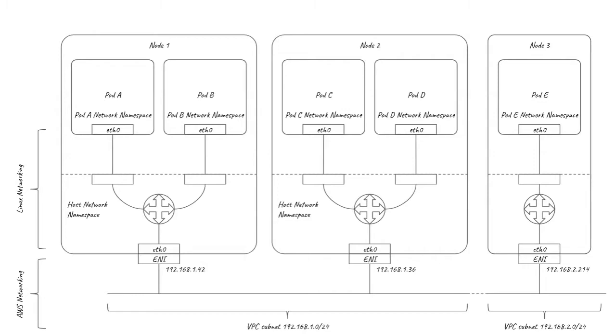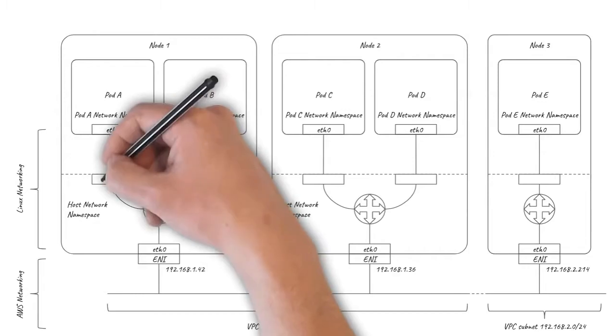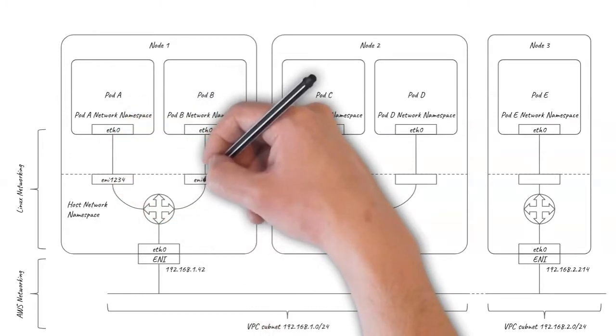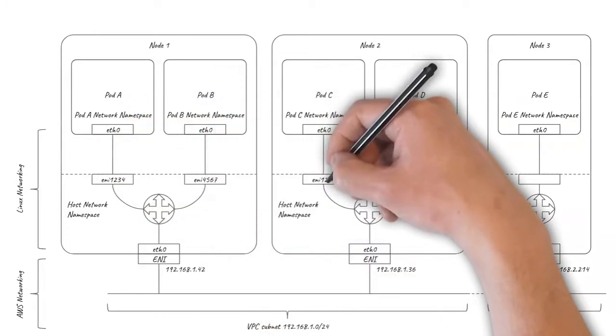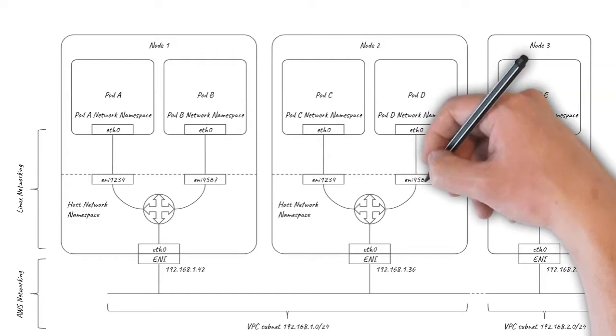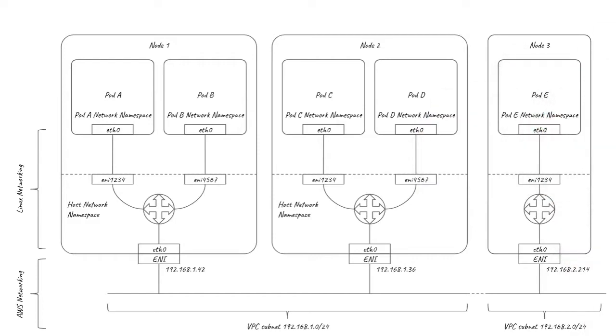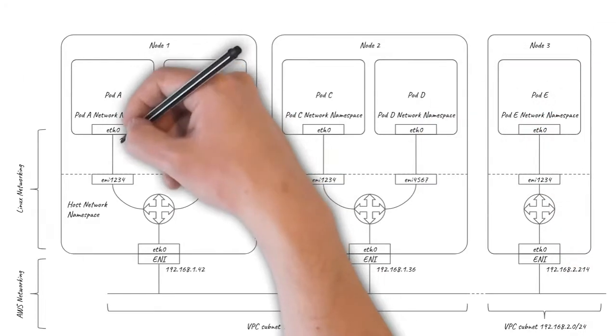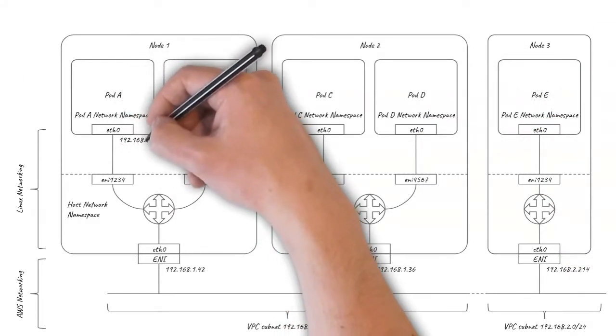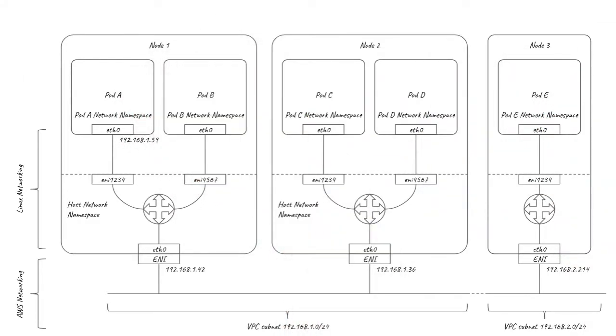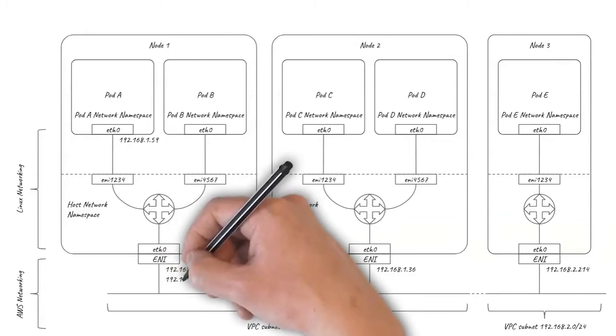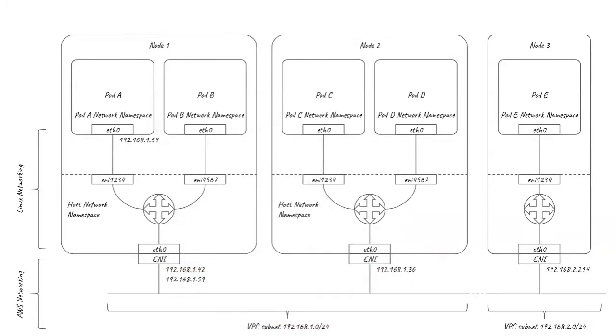There's a trivial difference that the host side of the pod VETH pair names start with ENI rather than Kali. More significantly, the pods are allocated IP addresses from the underlying VPC subnet, and the pod IPs are configured as secondary IPs on the instance's ENIs.